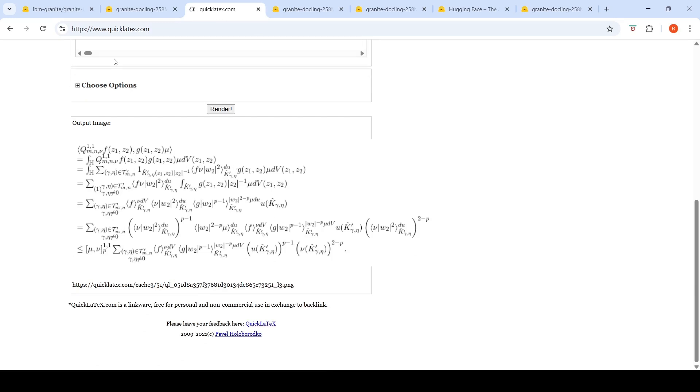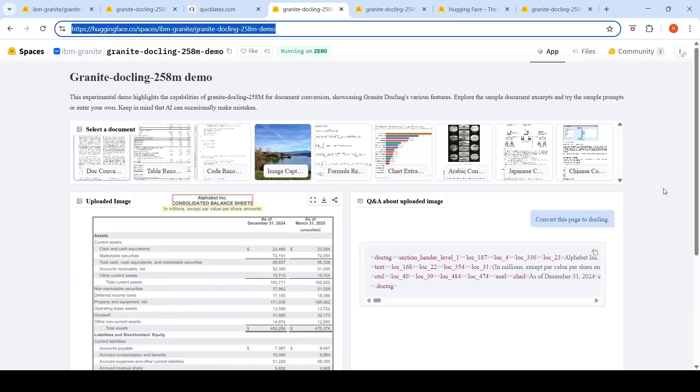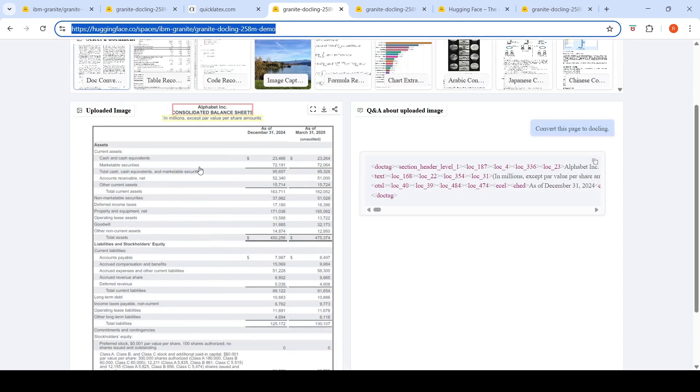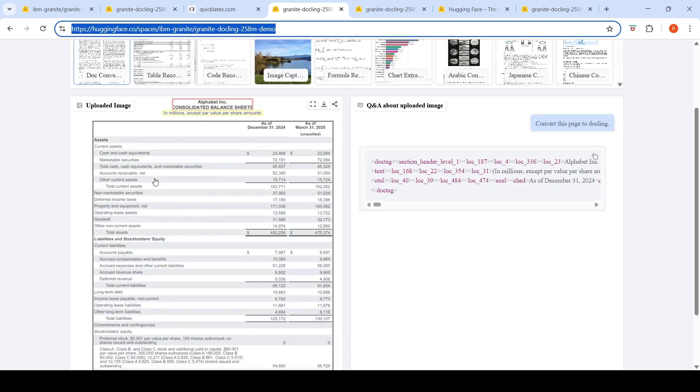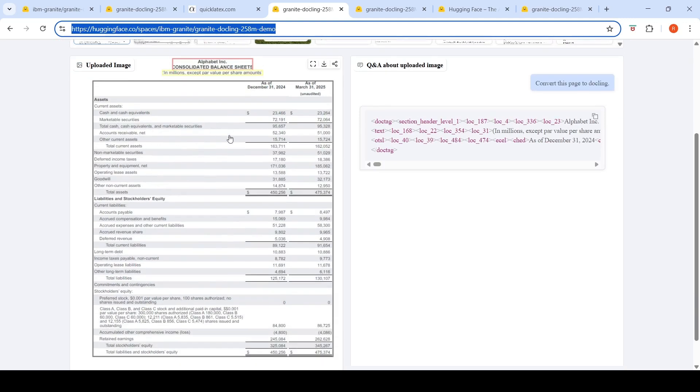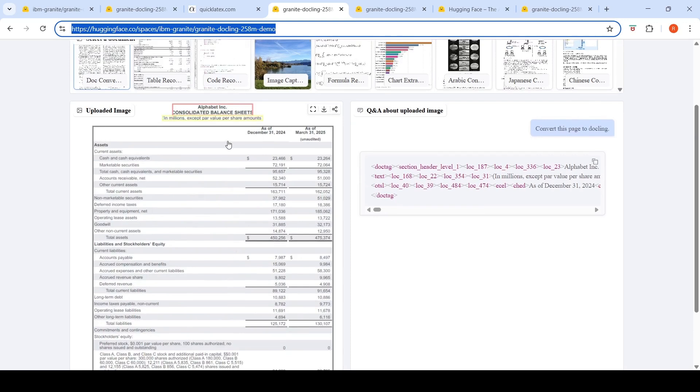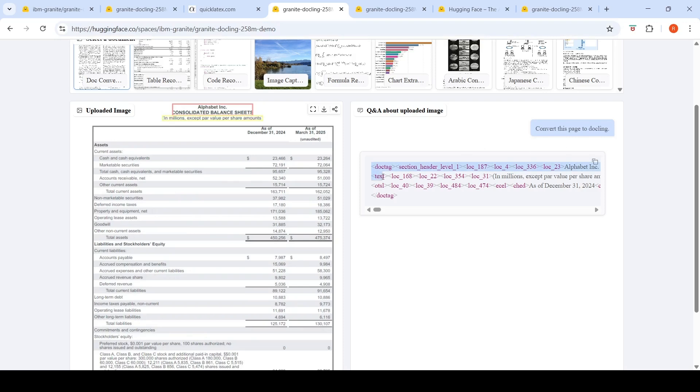So with this particular Granite DocLink model, you can convert any document images to a DocLink format. For example, I uploaded this tabular data image. This is an Alphabet Inc. consolidated balance sheet. And I asked it to convert this page to DocLink and it has given me the DocLink structure over here.